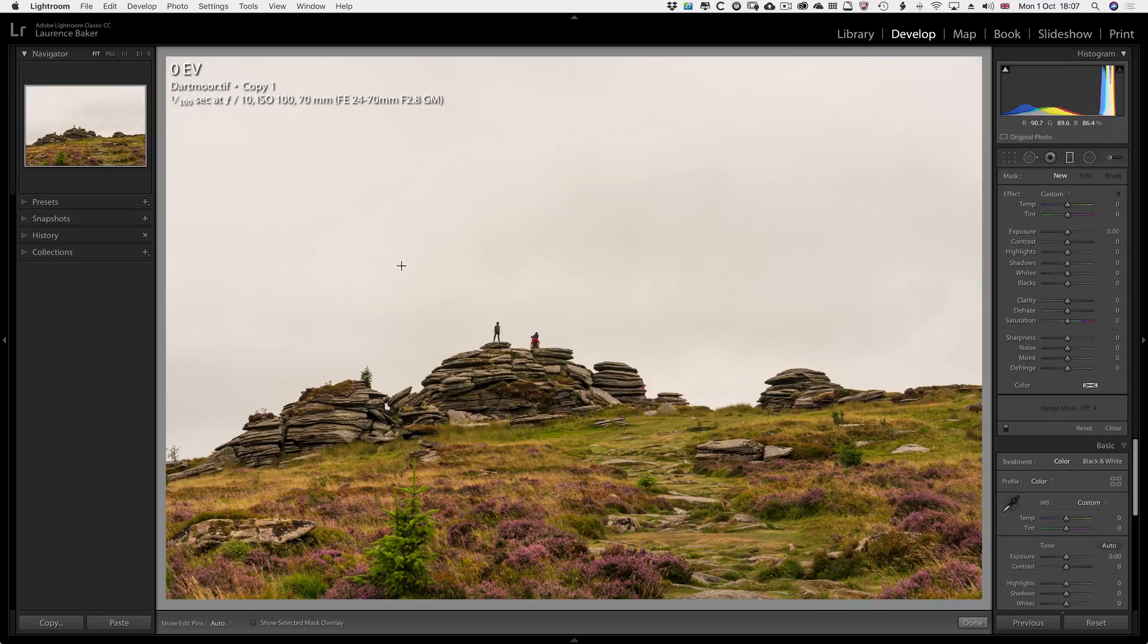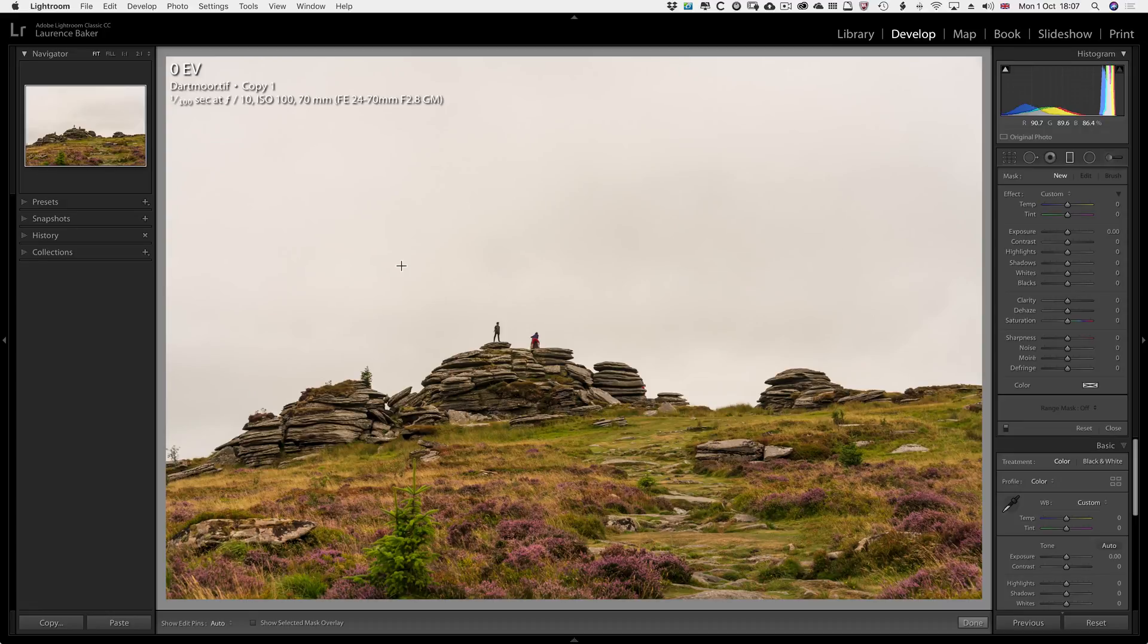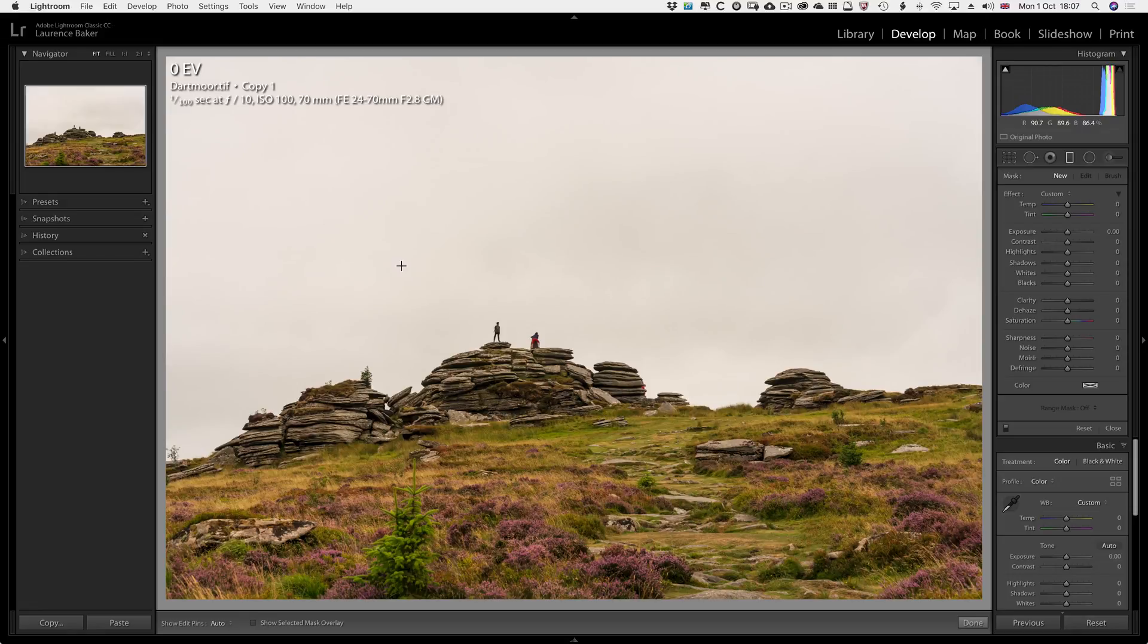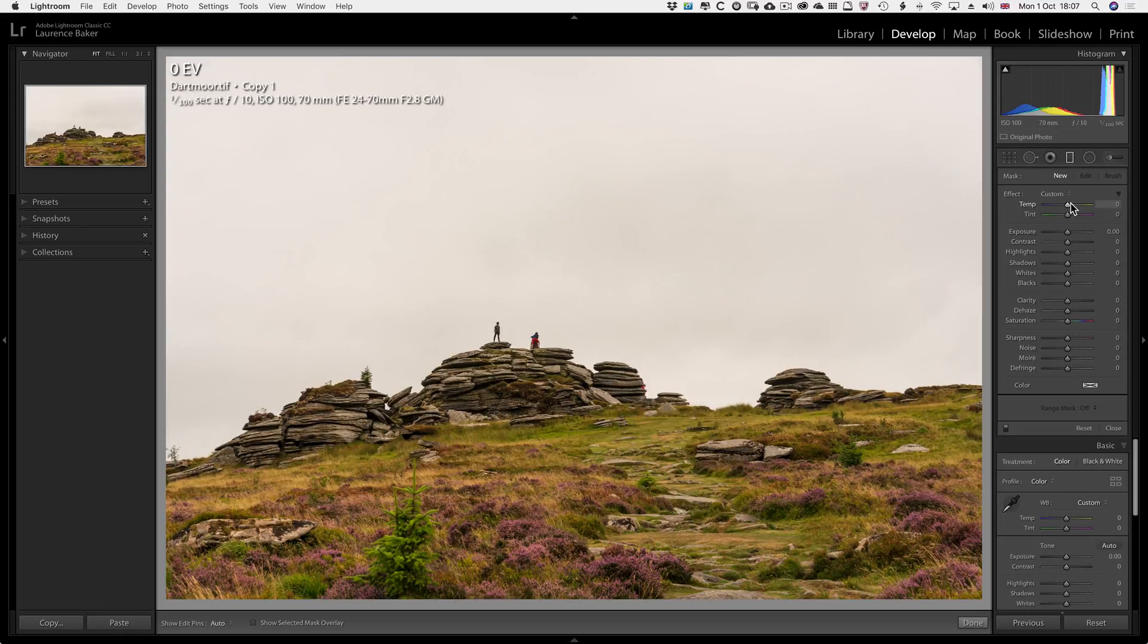Hi and welcome. My name is Lawrence Baker and this video is going to be about rescuing a blown out sky using Lightroom. The obvious tool to use is the graduated filter. I'm going to use it, but I'm going to add some color to it and play around with the temperature to give it a certain effect I like.